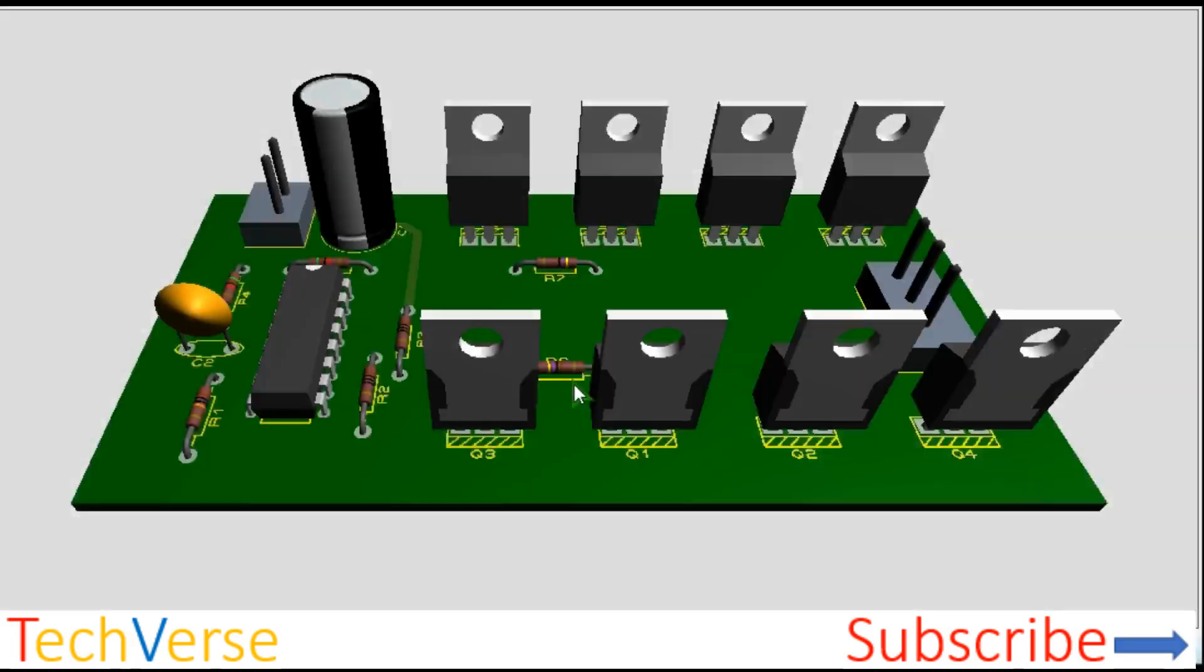Hi, this is TechVerse. In today's episode, I'll show you how you can make a 3000W inverter.